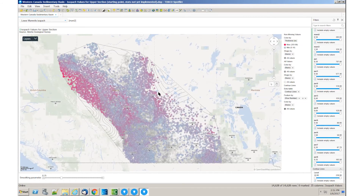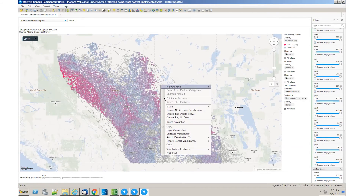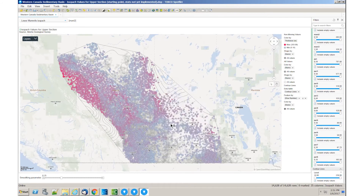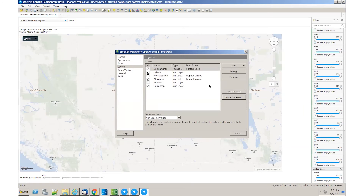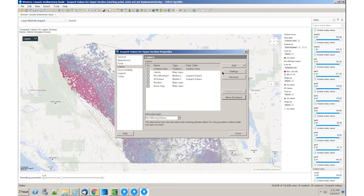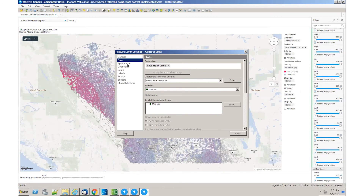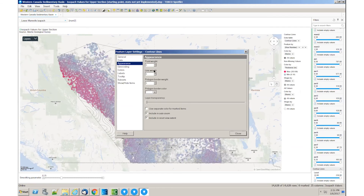And there are the data. The integration is so tight that I can quickly go in and change the appearance of this. I can move those contour lines up to the top of the stack, and then I can edit the settings of those to make those lines a little thicker.